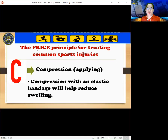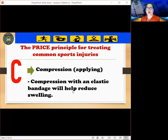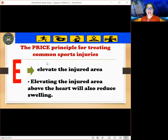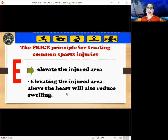C — Compression. Applying compression with an elastic bandage will help reduce swelling. E — Elevate the injured area. Elevating the injured area above the heart will also reduce swelling.